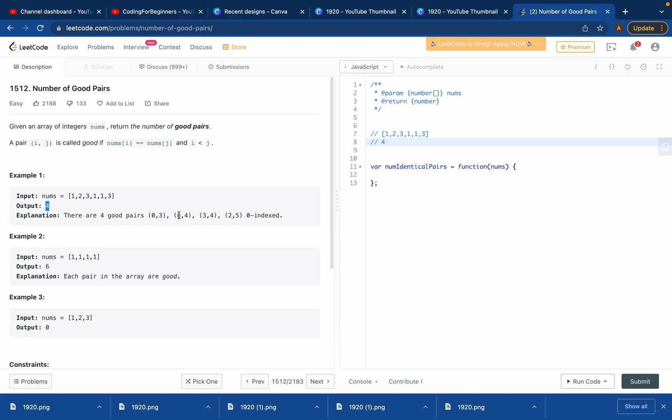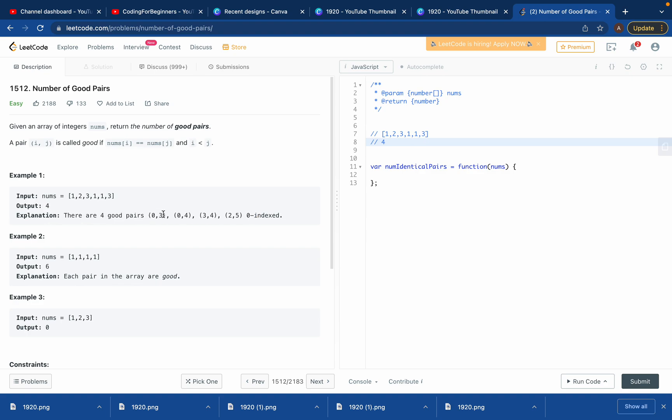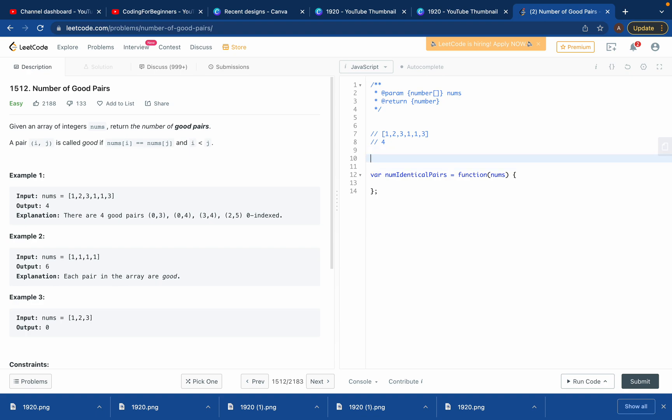Easy. So here the explanation is just the same where it says on the basis of index number, so zero one two three. Zero comma three is one good pair, and so on till two comma five, which is this three and this three. Hope you understood till here.